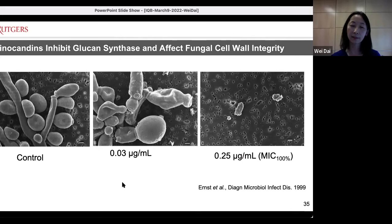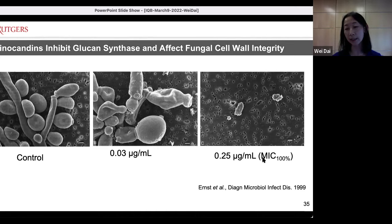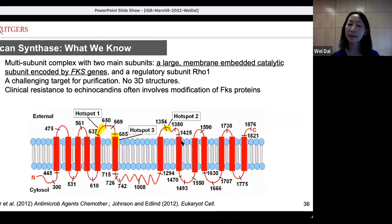When we use, for example, caspofungin — a member of the echinocandin drug family — to treat Candida albicans, at very low concentration you can already see deformation of the cell. At higher concentration — 100% minimal inhibitory concentration — there are no cells left; you only see cellular debris. Glucan synthase is a big membrane-embedded complex made of two subunits. The larger subunit is membrane-embedded and coded by the FKS1 gene. It also has a smaller cytosolic regulatory subunit, RHO1.